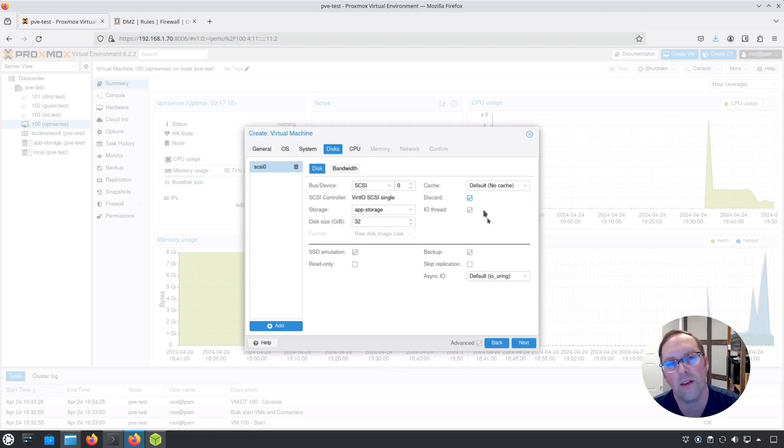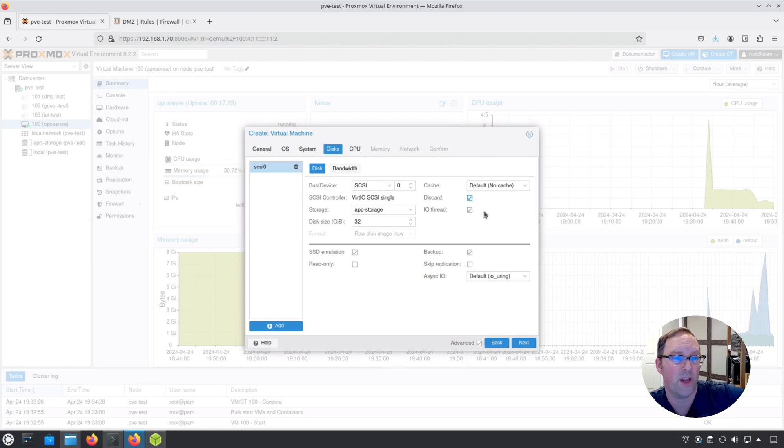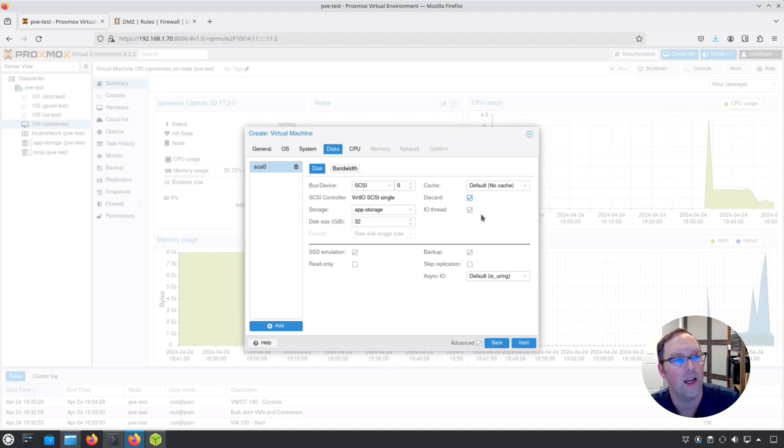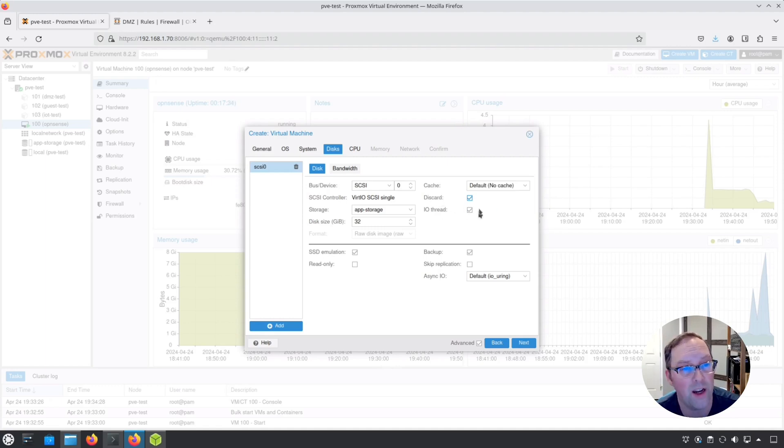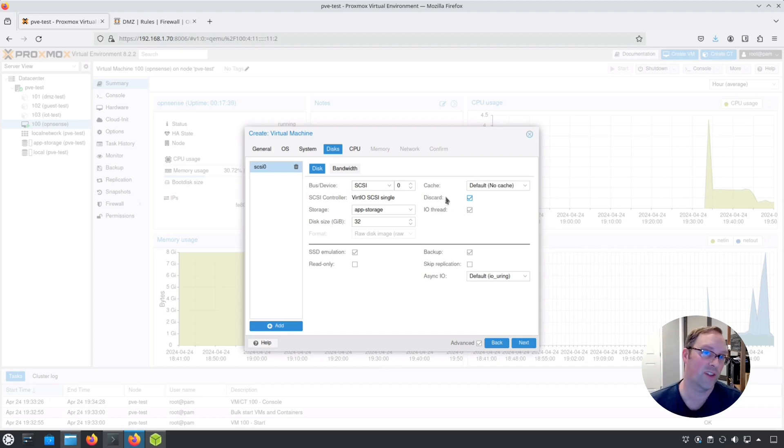Someone mentioned that you have to click on discard if you want thin provisioning to work. But what I discovered was if you have thin provisioning enabled, it still doesn't use up the full disk space because my OpenSense virtual machine is only using three gigabytes of space. I allocated 60. But what discard does when I read up more about it: when you delete files out, this will help clear up space on the host.